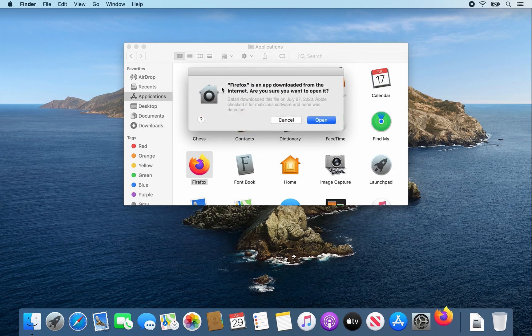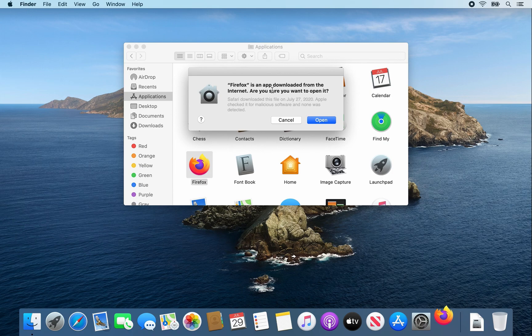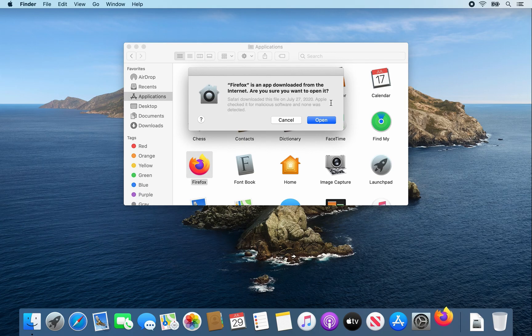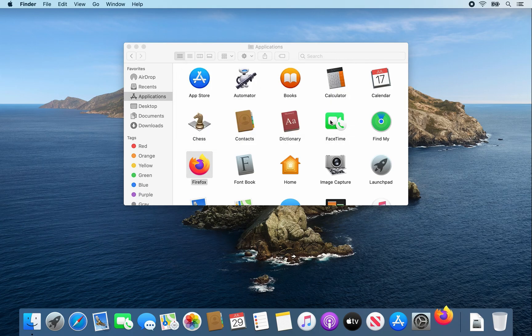This message will only show up once. It just says Firefox is an app downloaded from the internet. Are you sure you want to open it? Yes. So go ahead and click open.